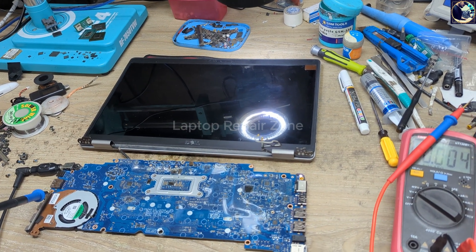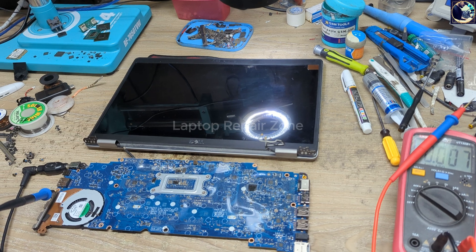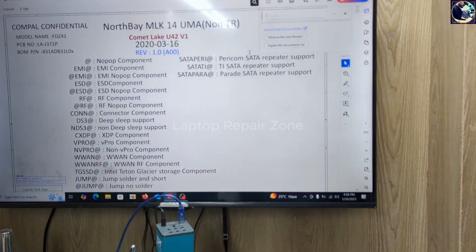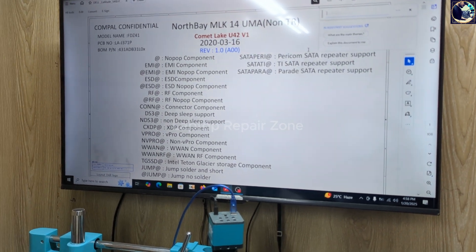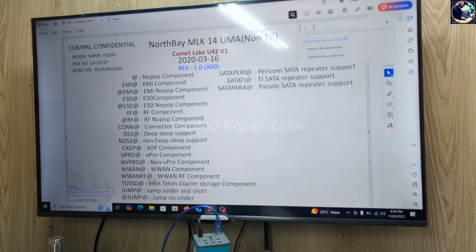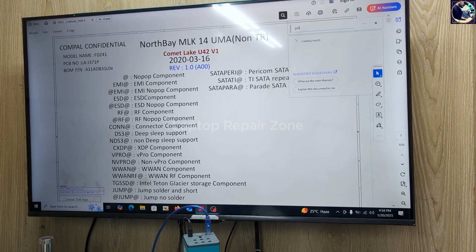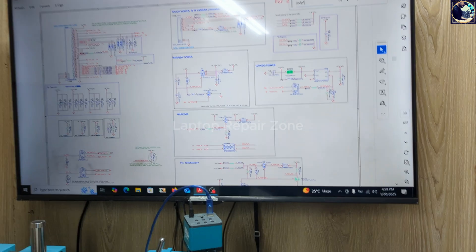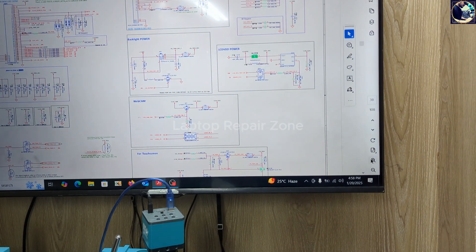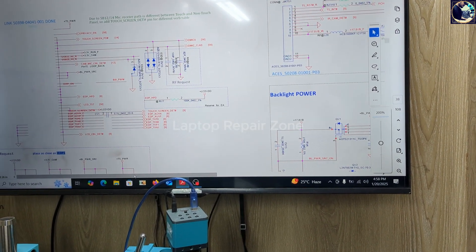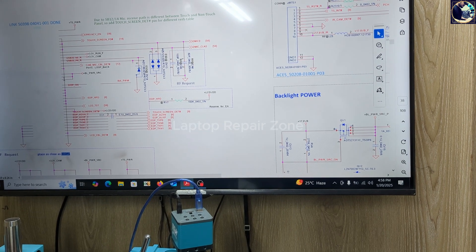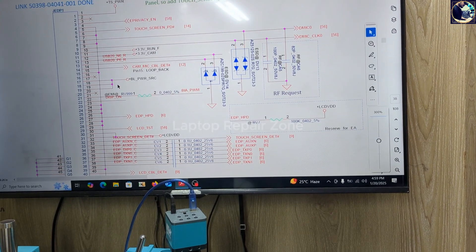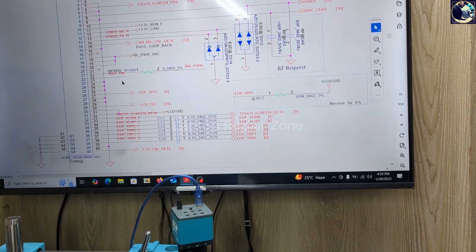We have already opened the schematic diagram for this motherboard. Unfortunately, the board view is not available for this model. So let's find the display connector J-EDP1 — okay, here it is, connector J-EDP1. We will check the voltages here.